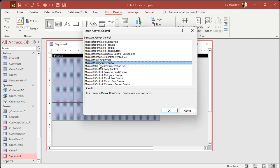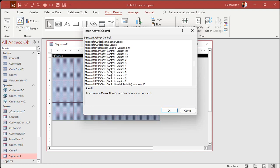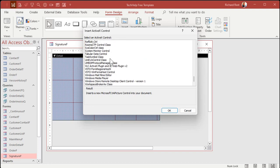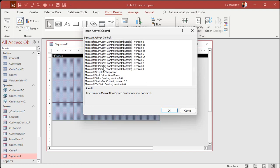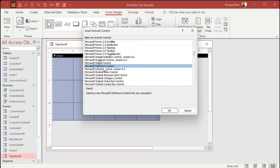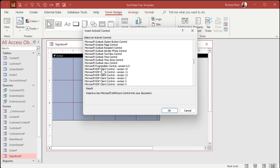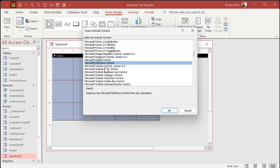Especially with this control, because you're going to come down here and find the Microsoft Ink Picture Control. If it says Microsoft in the front it's generally safe — it comes with Office. There's also stuff that might be installed by different software providers, so try to stick with the Microsoft stuff if you can. I've done some videos on some of these other controls before, like the progress bar. So let's pick the Ink Picture Control and hit OK.